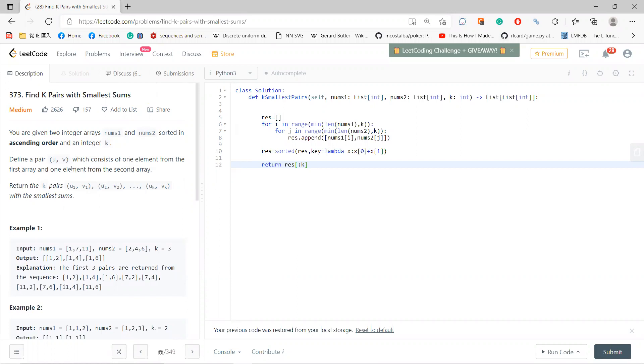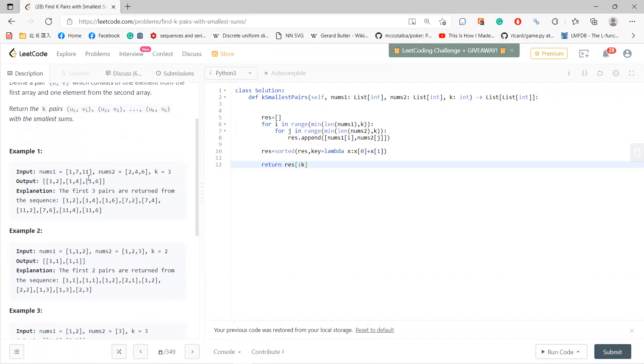Return the k pairs with the smallest sums. So basically, in this case, you have nine pairs but you only need the first three of them.